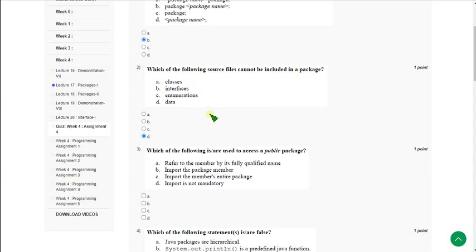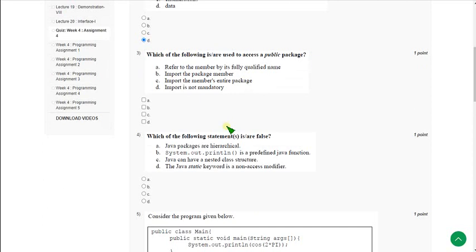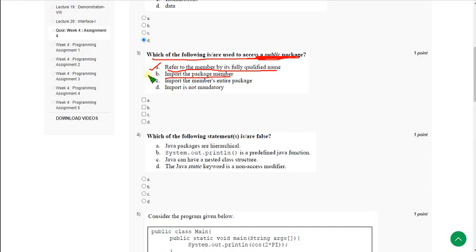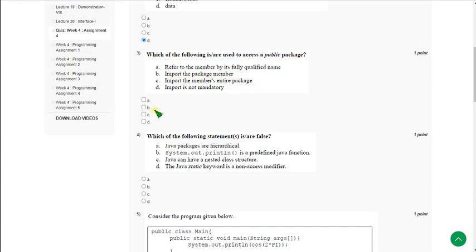Generally packages contain classes, interfaces, enumerations, and also annotations. Data is not included, so the answer is option D. Moving on to the third question: Which of the following is or are used to access a public package? Here there are multiple answers: option A - refer to the member by its fully qualified name, option B - import the package member, and option C - import the members entire package. So there are three answers: A, B, and C.